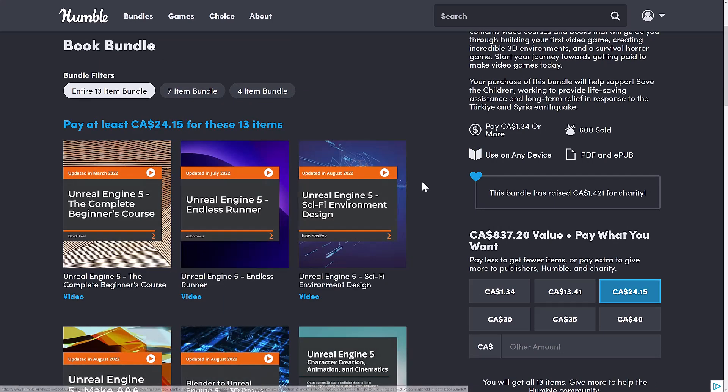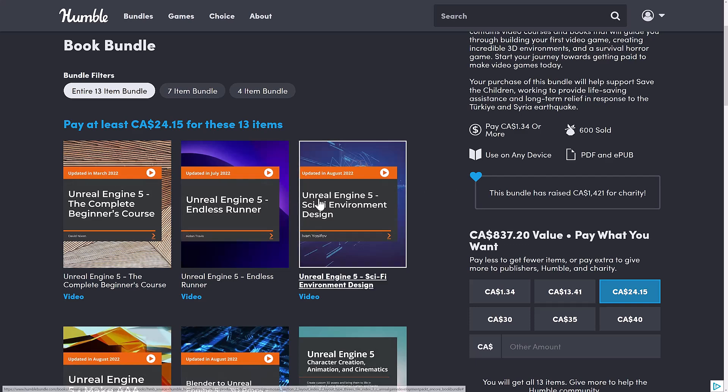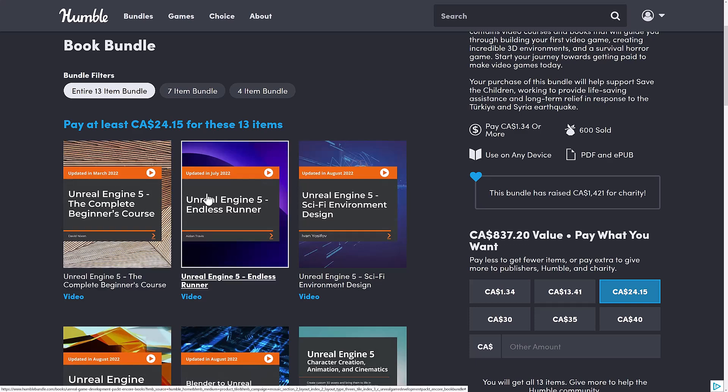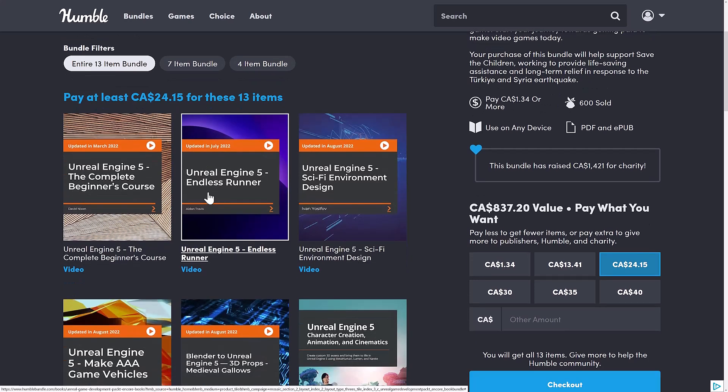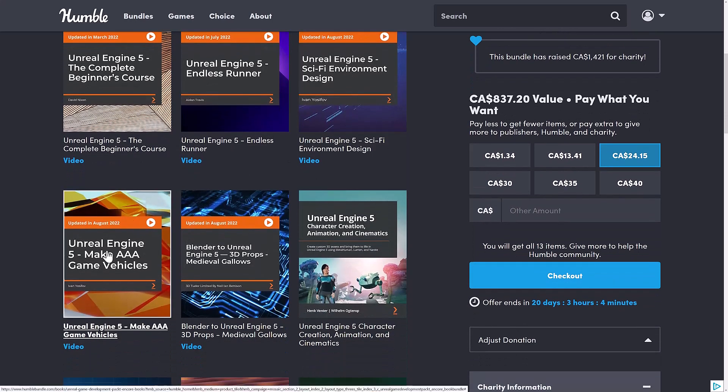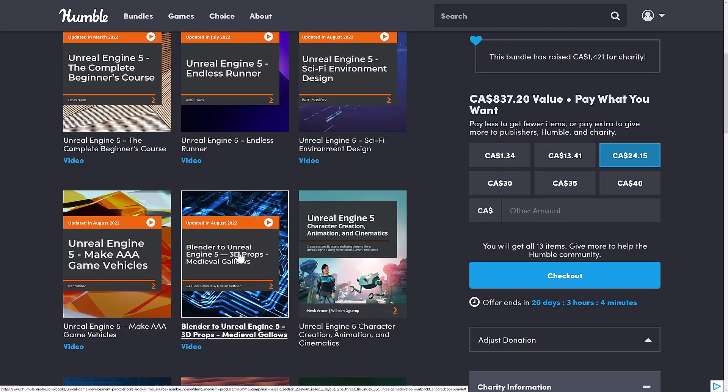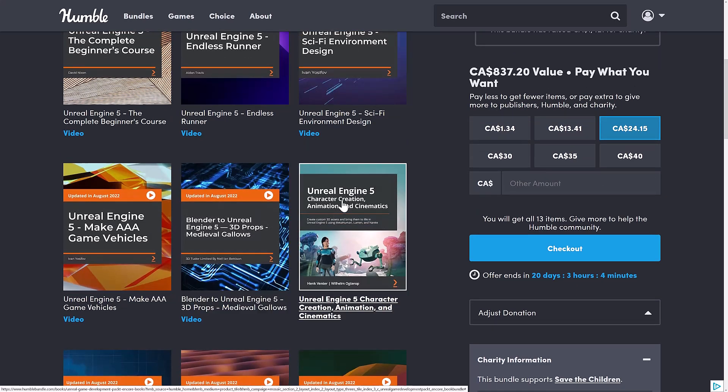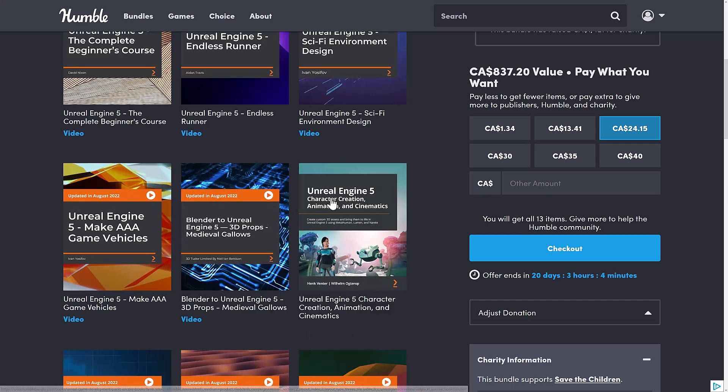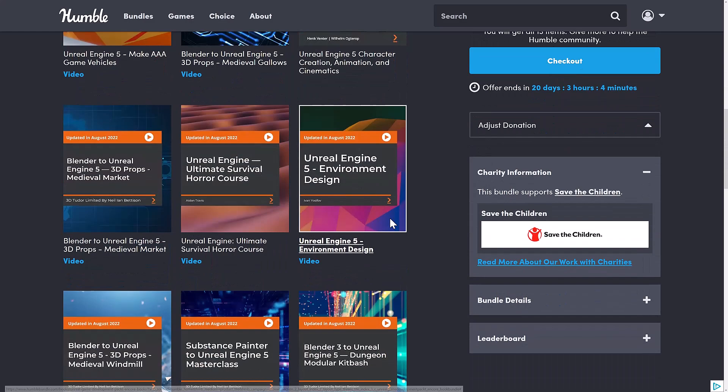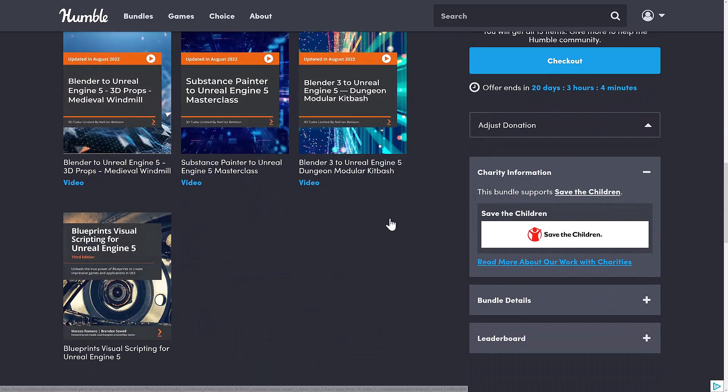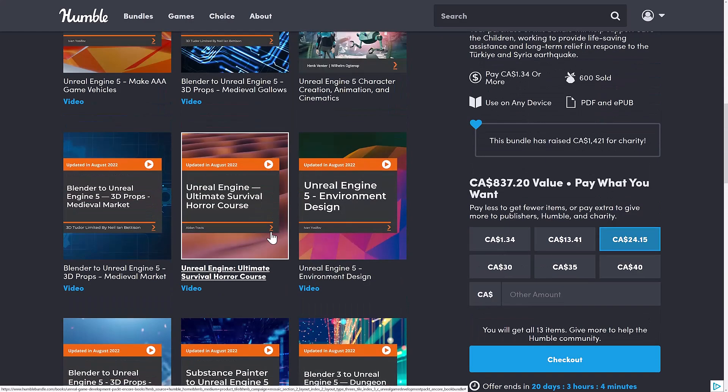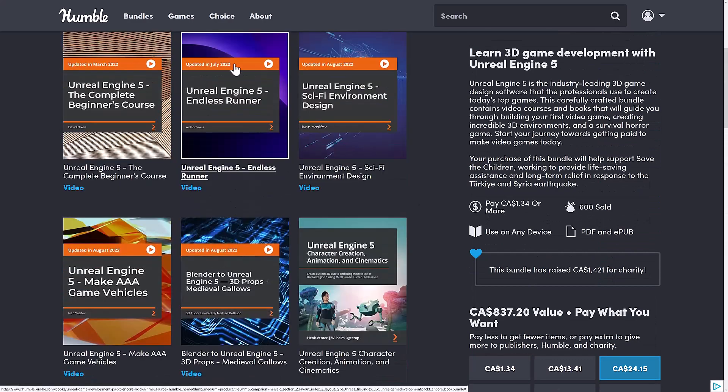And we get into the full fat. So the top tier of this bundle, you're getting the Unreal Engine 5 Complete Beginner Course. So again, everything you need to know to learn Unreal Engine 5 in video is available here. Creating an Endless Runner style game. Creating a sci-fi environment. Making AAA game vehicles. Blender to Unreal Engine 5 Medieval Gallows. Unreal Engine 5 Character Creation. Animation and Cinematics. Now you'll notice this one is actually a book. So there are not a lot of books in this bundle. And then everything we saw before. So the only books are the Blueprints book at the $1 tier and this right here. So everything else is courses.